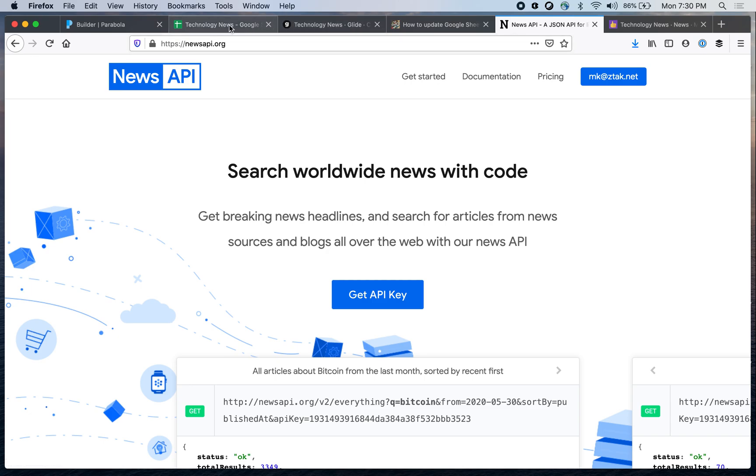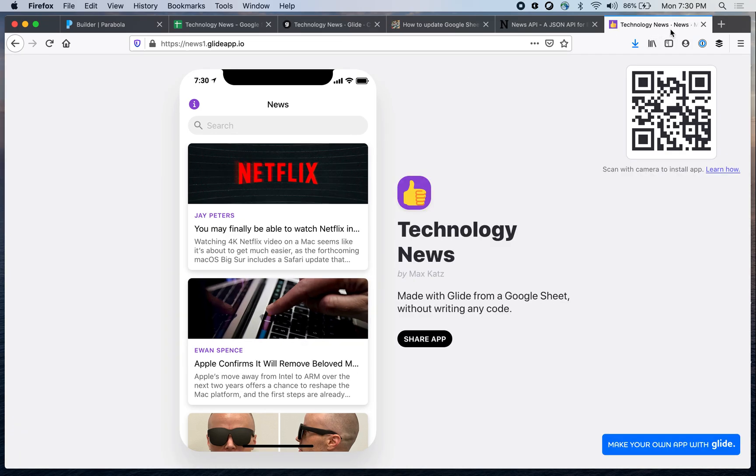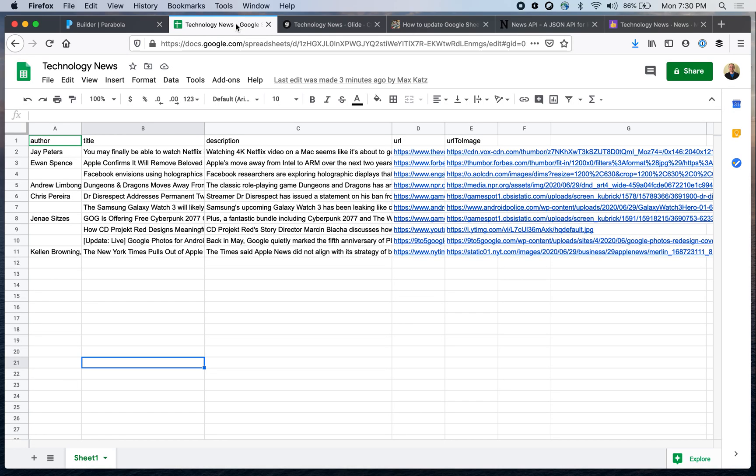So I built the app and it works. This is how it looks in the builder and then this is how it looks in the browser. Now going back here again, I have the app up and running.